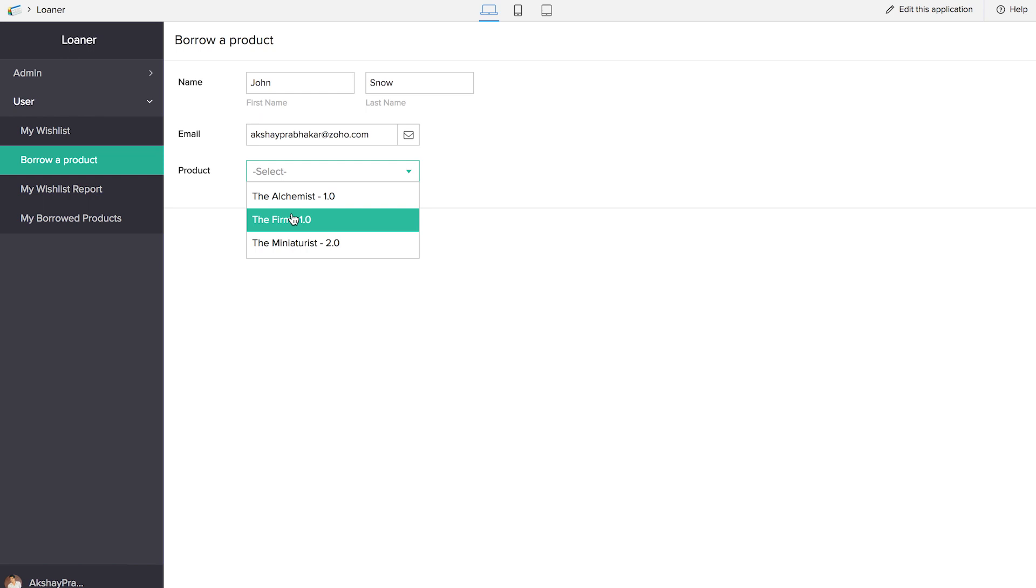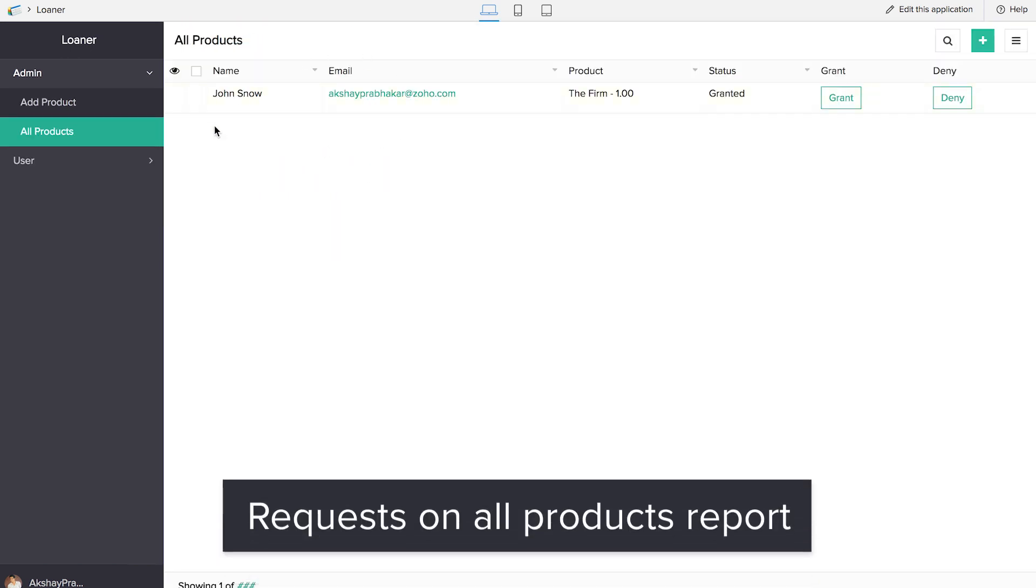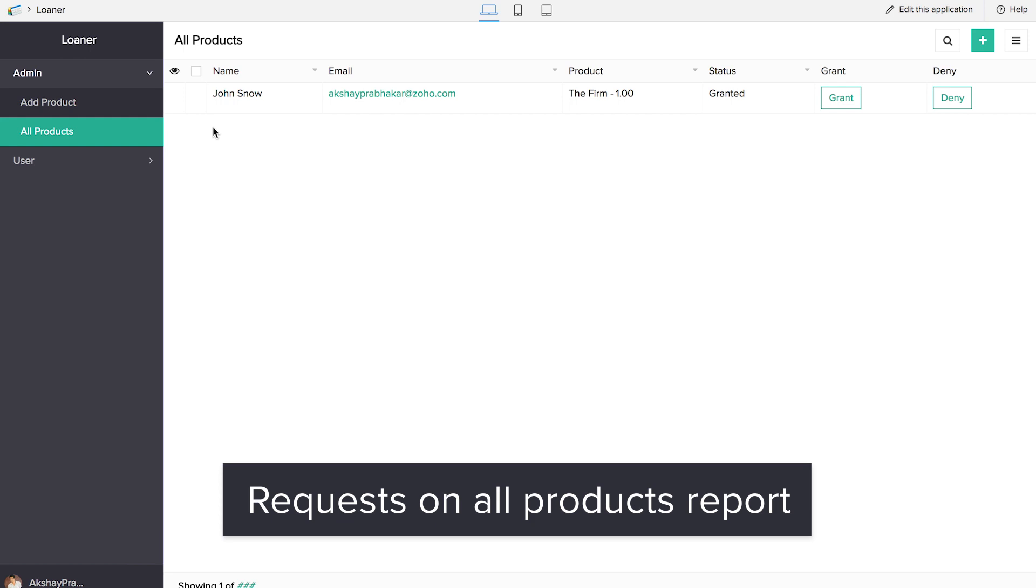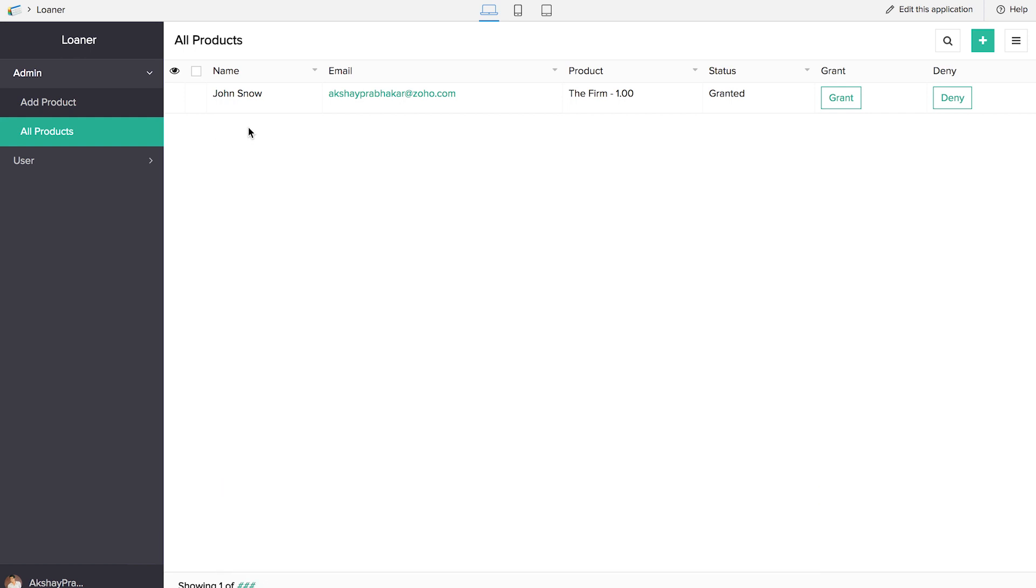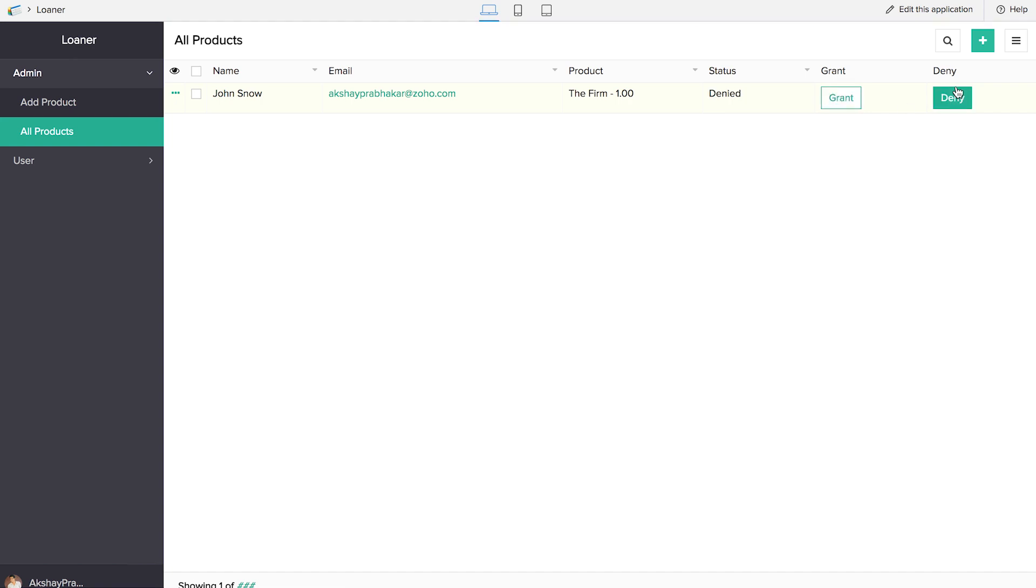We can give the product here and we can click on borrow. The entry that we have given here, that is we've requested for a product to be borrowed, is available here in the all products form. The admin will be able to see this. And the status, if we click on granted, will reflect as granted. If you click on deny it will reflect as denied.